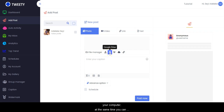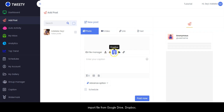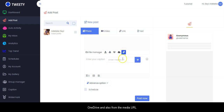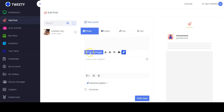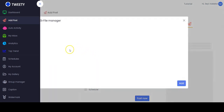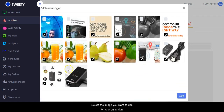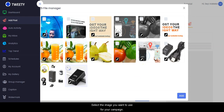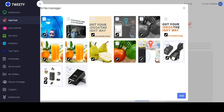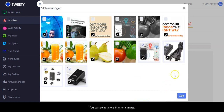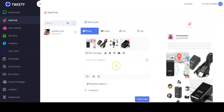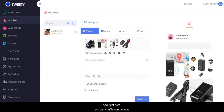At the same time you can import files from Google Drive, Dropbox, OneDrive, and also from a media URL. You open the file manager and select the image you want to use for your campaign. You can select more than one image and view all the images right here.